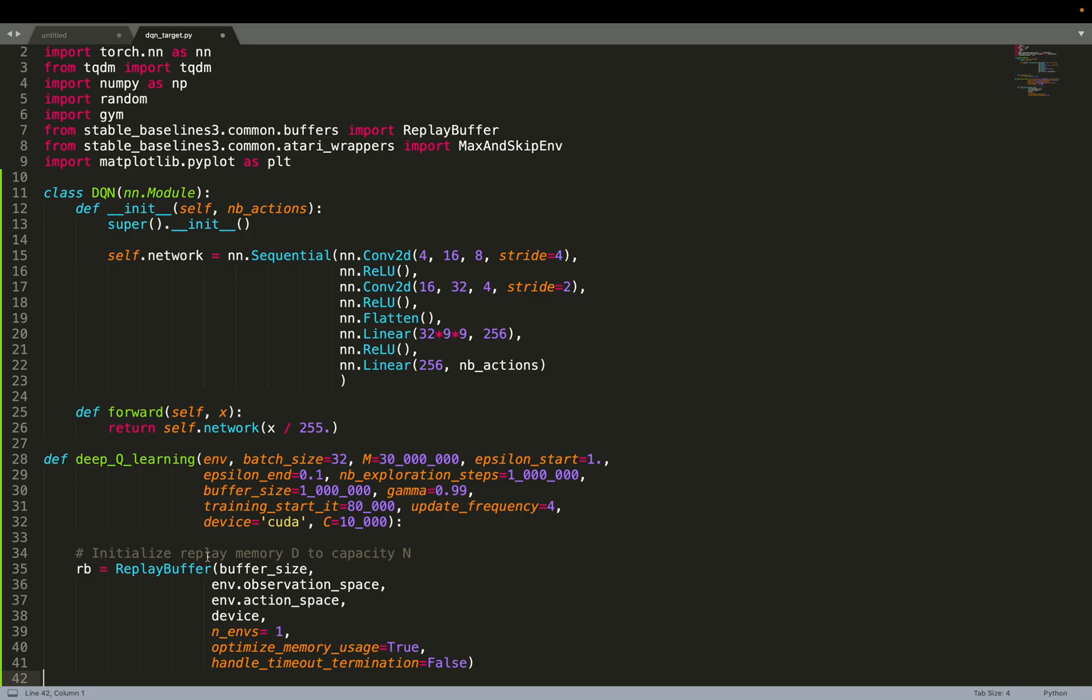The role of the replay buffer is to decorrelate samples. Because in machine learning, we assume that samples are IID, we assume that they are independent, which is not the case in reinforcement learning. Samples are heavily correlated, and the replay buffer allows to solve that. That was a very fast explanation. If you want more detail, I invite you to have a look at the video from a few weeks ago, the video where we implemented the DQN algorithm from scratch.